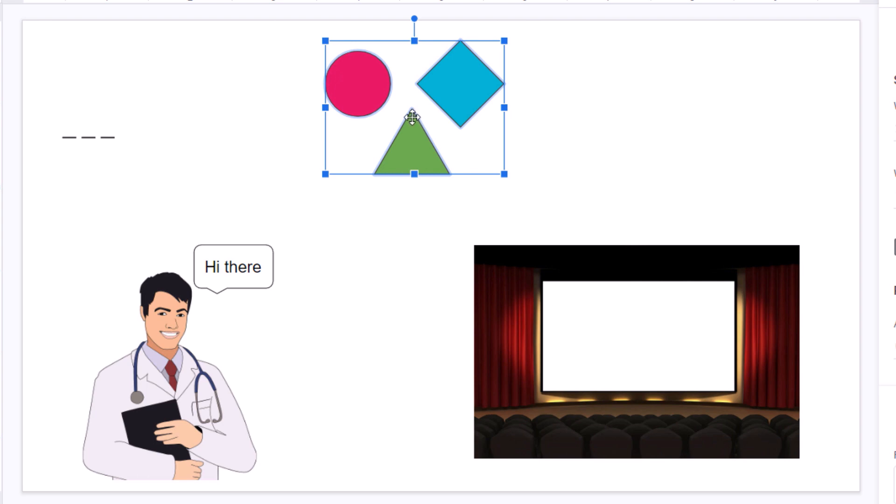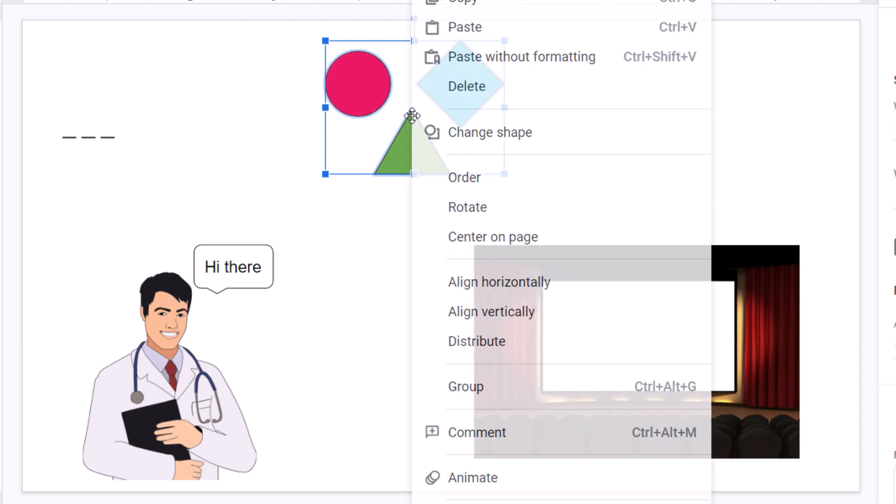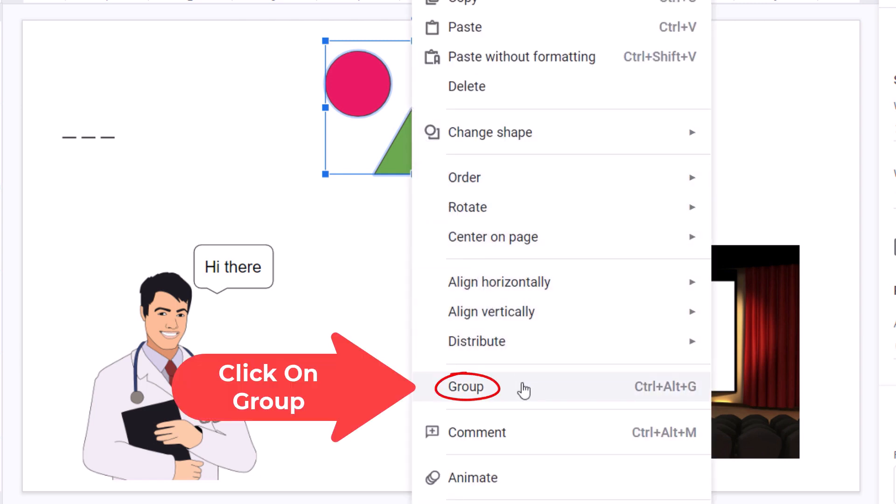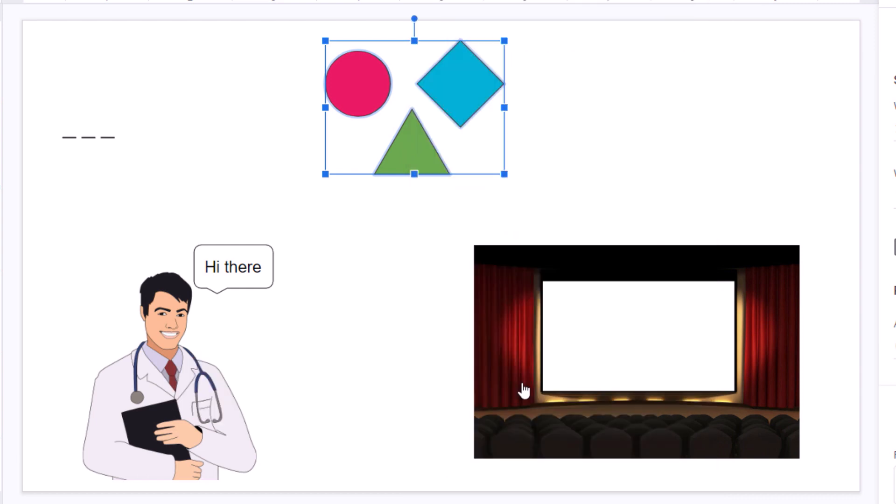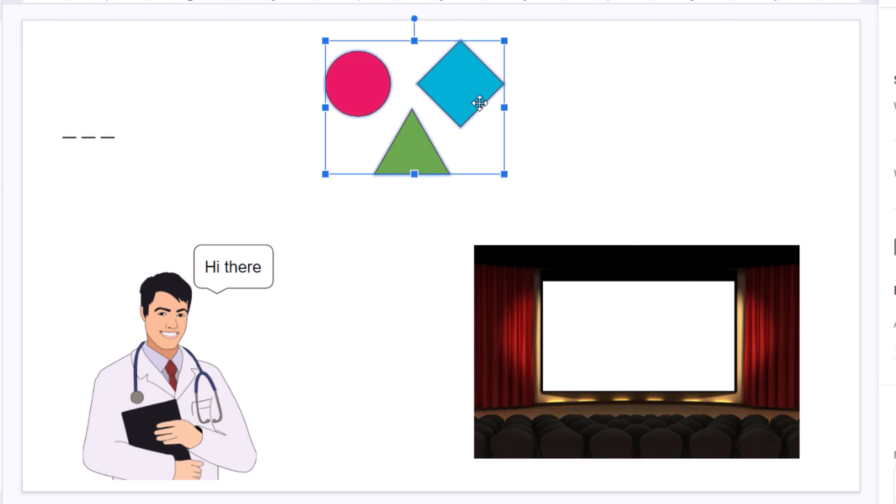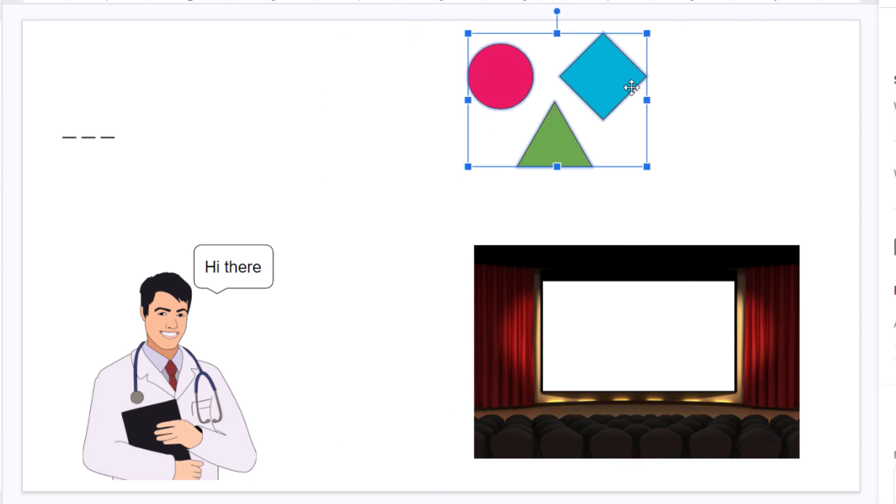Now, I'll right-click on one of the objects. I'll go down to where it says group and select that. Now, if I click off of it and click back on one of the objects, they're all grouped together. I can move them around.